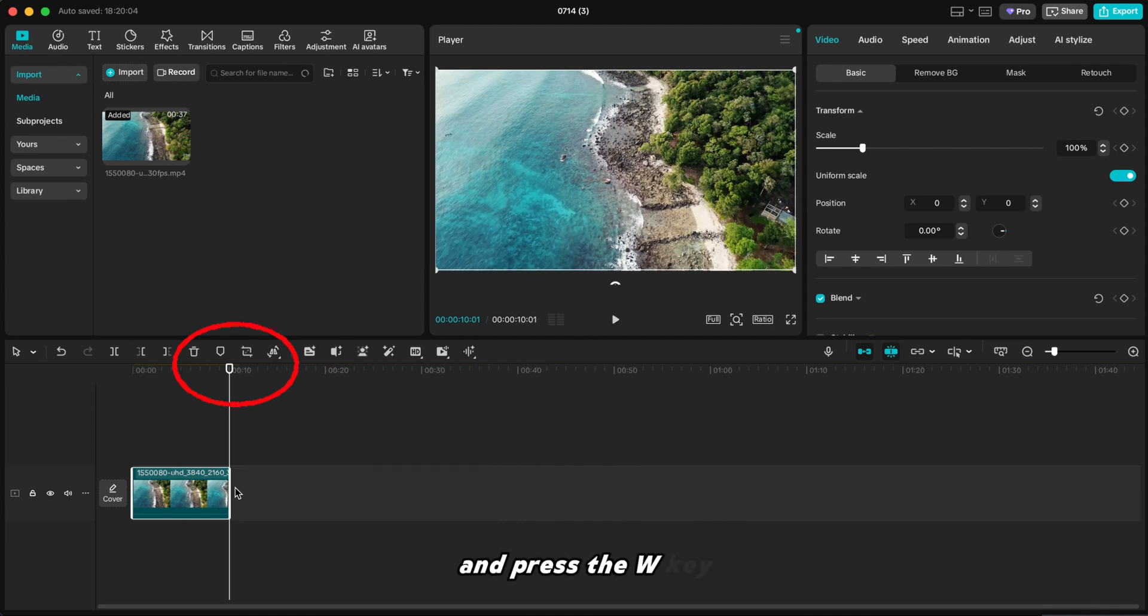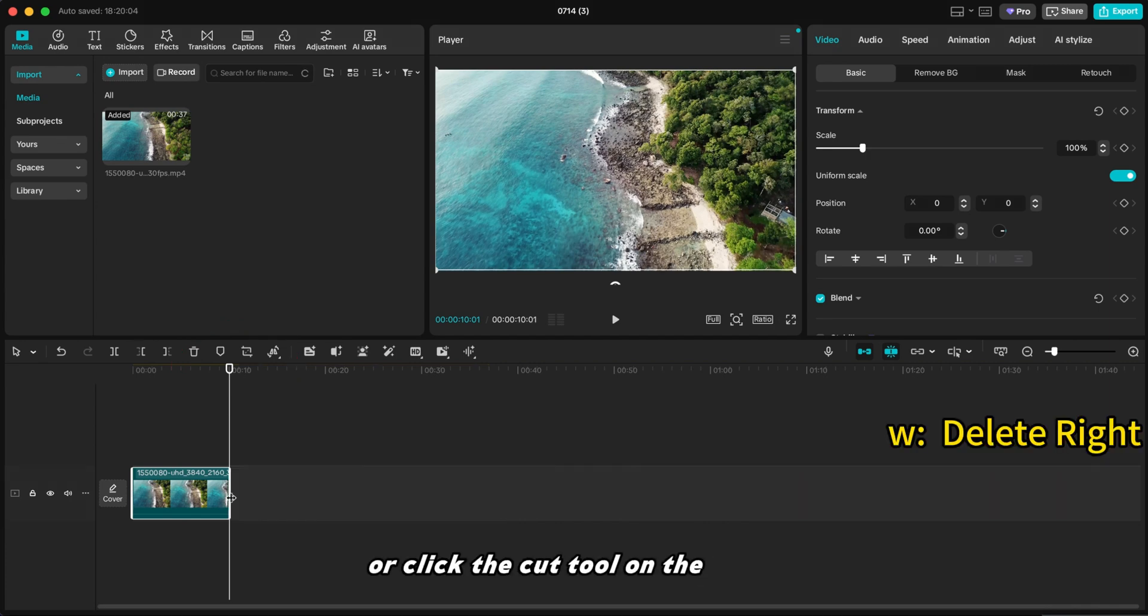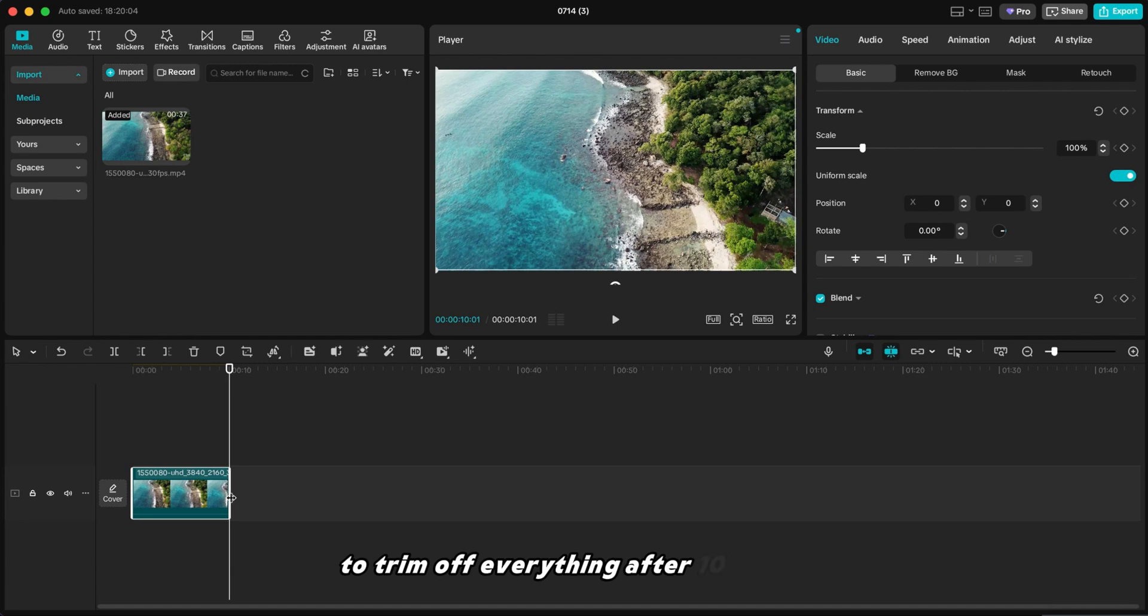And press the W key, or click the cut tool on the toolbar, to trim off everything after 10 seconds.